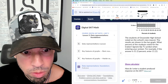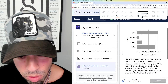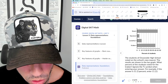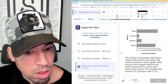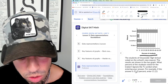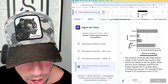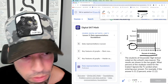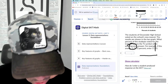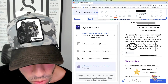Next question: the students of Oceanside High School voted on the school's new mascot. The results are shown in the bar graph. What percent of the students voted for the Kraken? It's all about reading the graph. The y-axis is straight up percent, and the Kraken bar looks like it goes to 40 percent. Enter 40 — don't put a percent sign, as the question already accounts for that. Done.